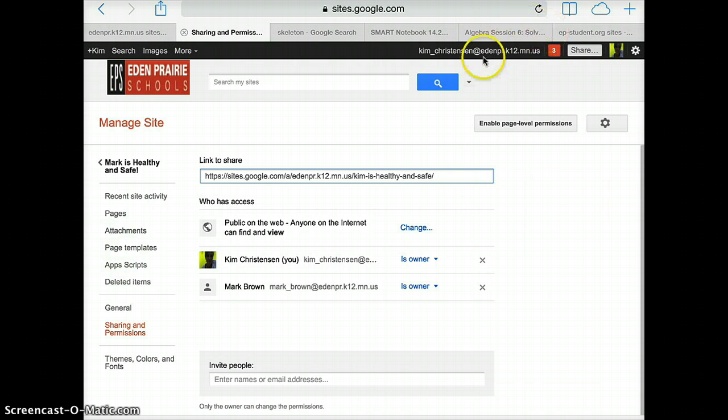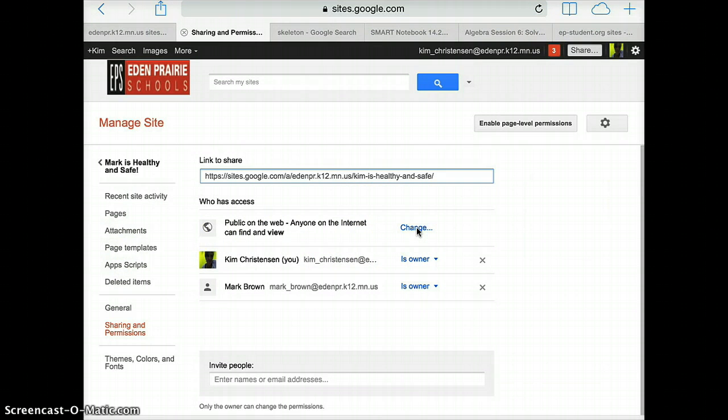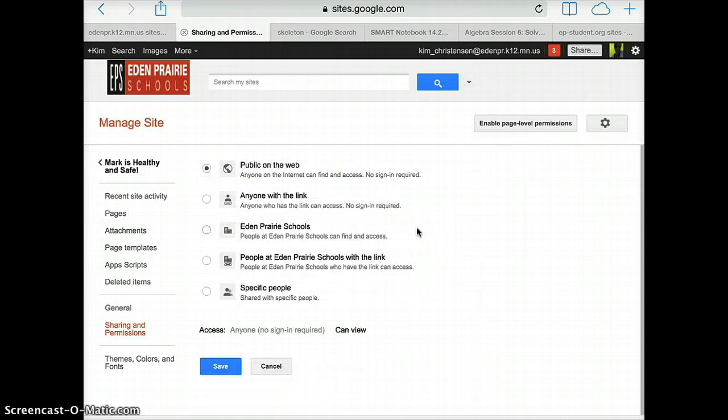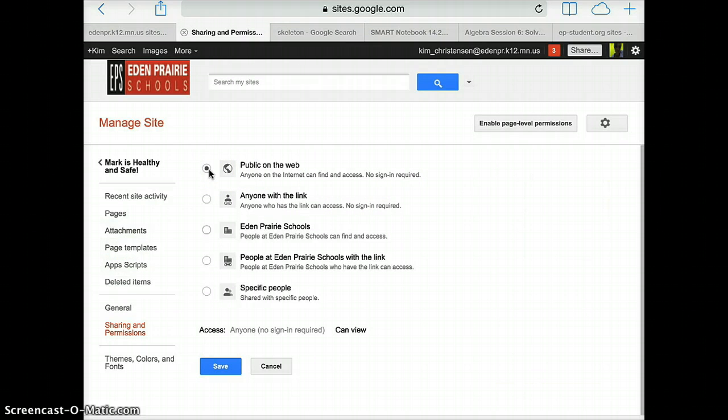And so when you see something that looks like this, you're going to hit the change button and select public on the web. Then go ahead and go down and hit save.